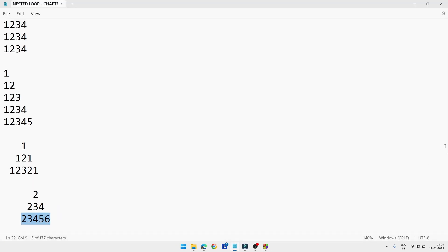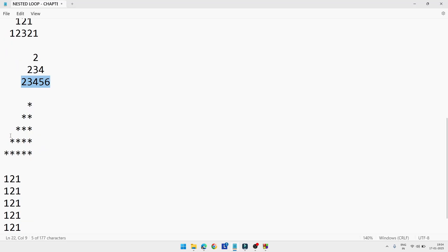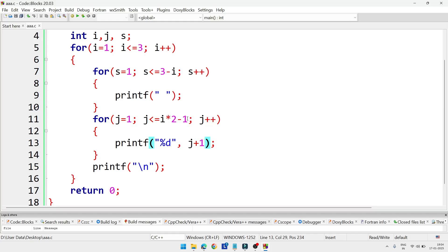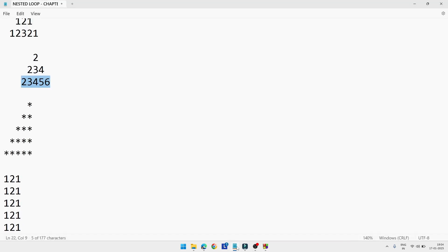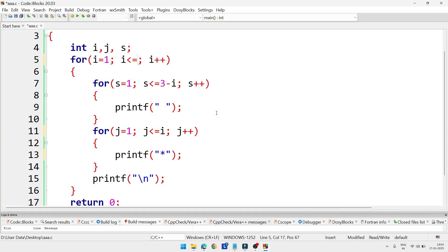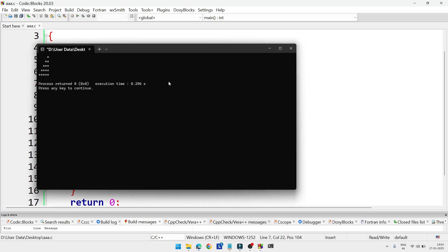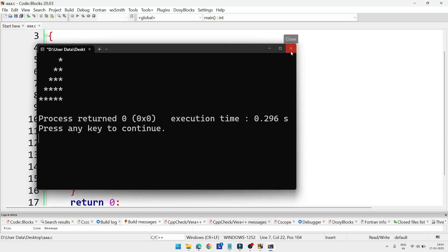Now let's move to the next program — displaying stars in a pattern. This program is similar; we just remove the variables we don't need (keeping only i), replace %d with a star symbol *, and remove j. To display 5 lines, set i<=5 and spaces as 5-i. When compiled, we get the star triangle output.